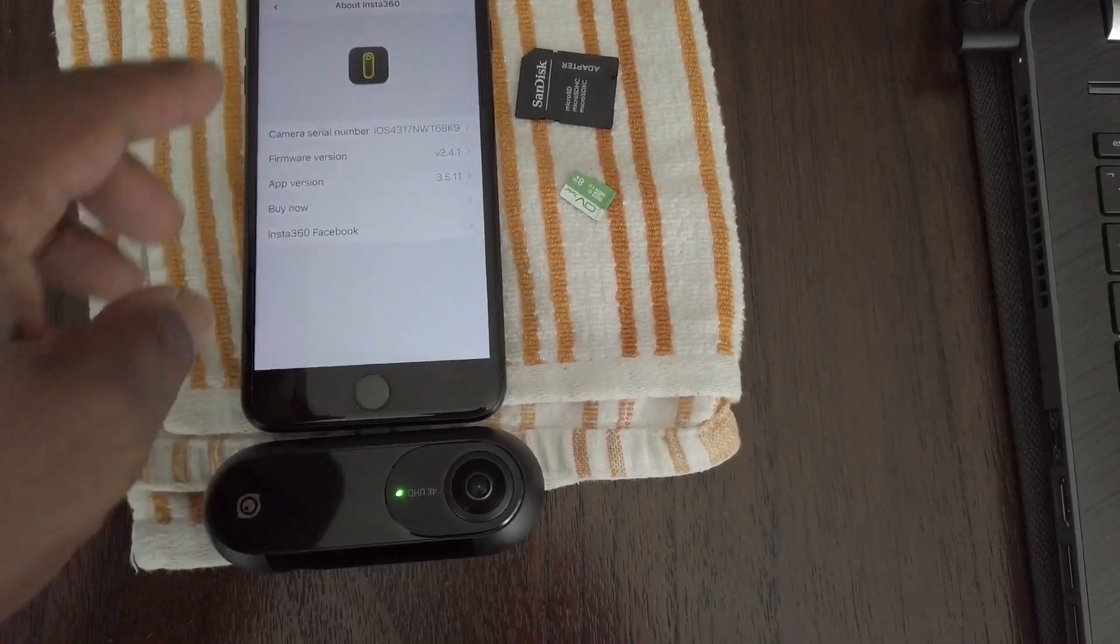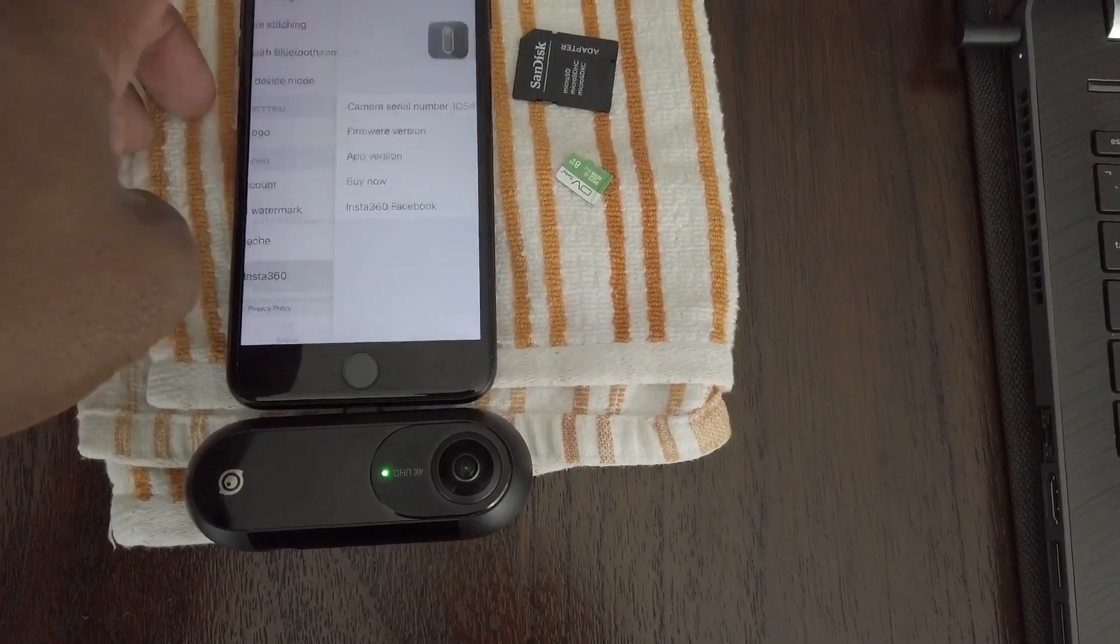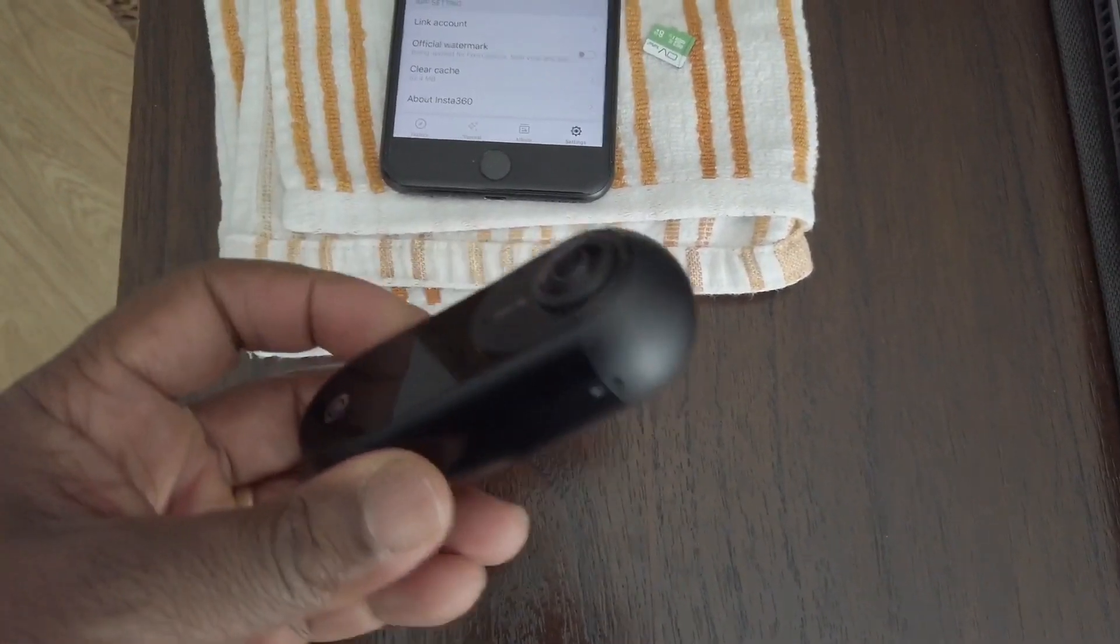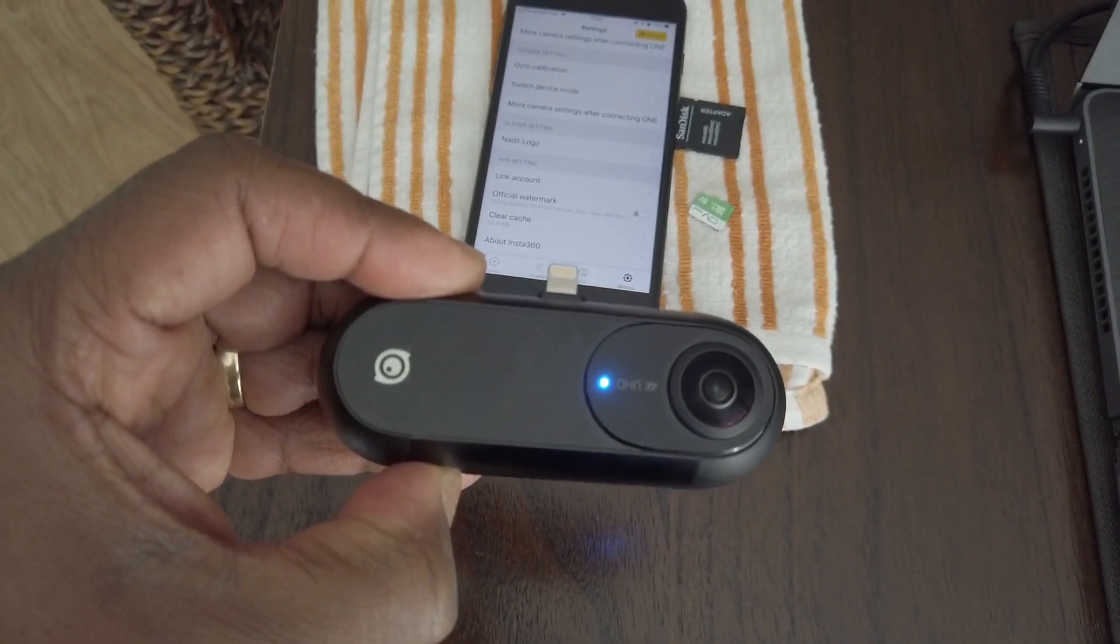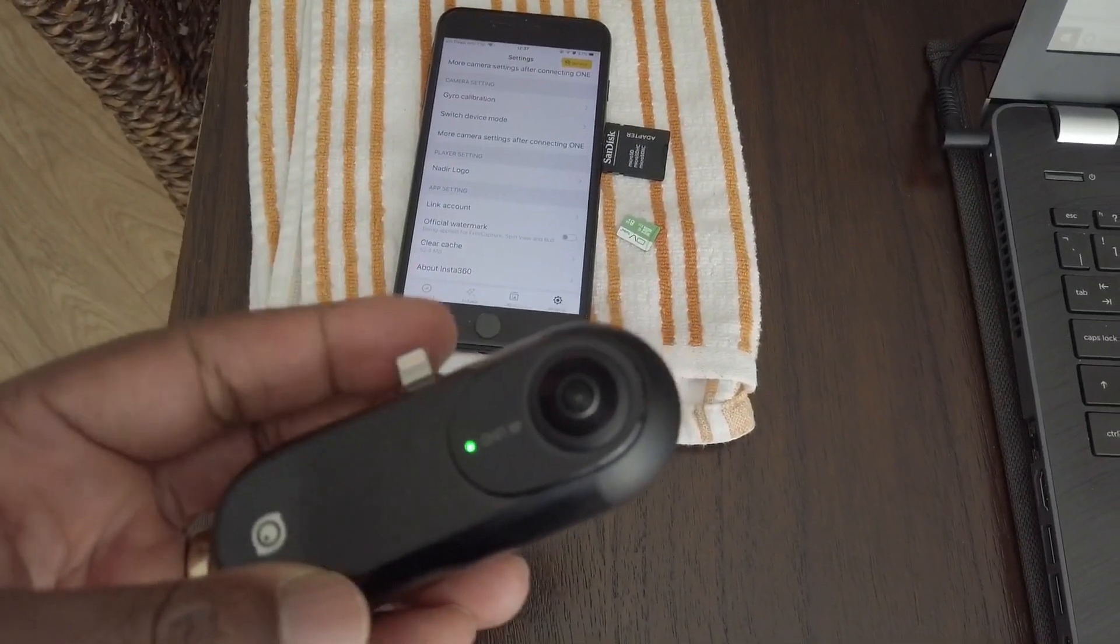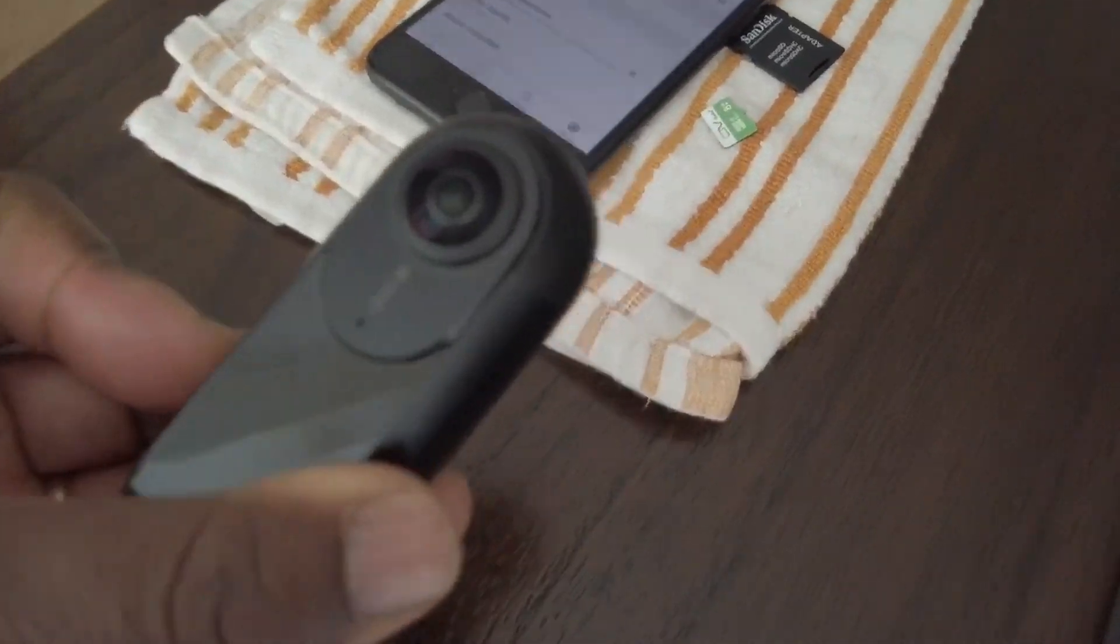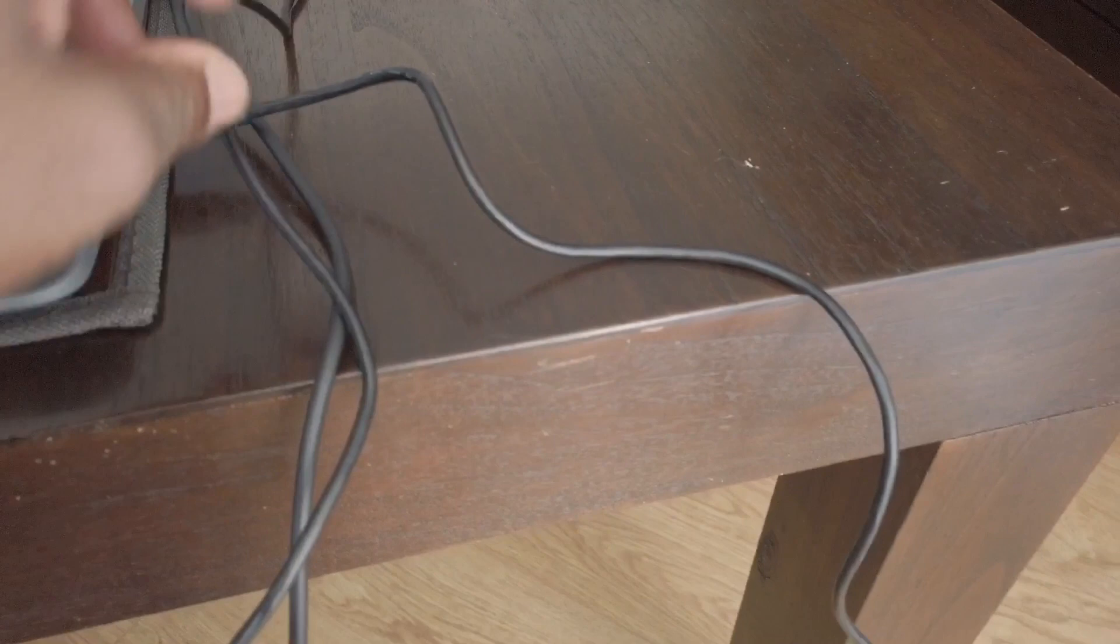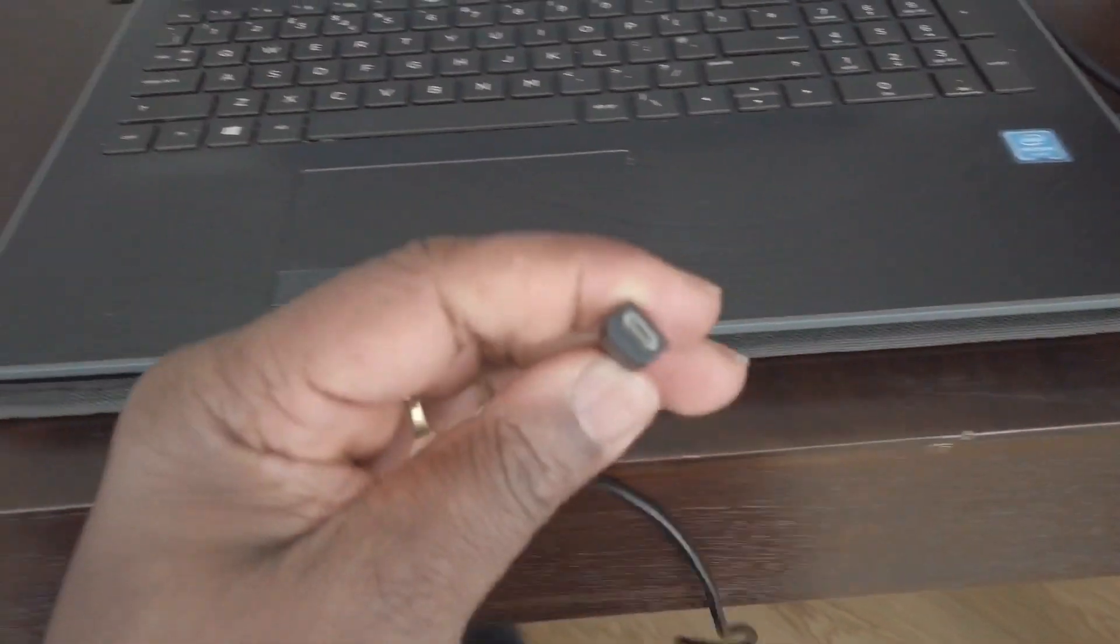To do the firmware update, basically come out of there, disconnect your camera and switch it off, which is a long press. And then next, you go to your laptop and connect in a USB micro USB cable.